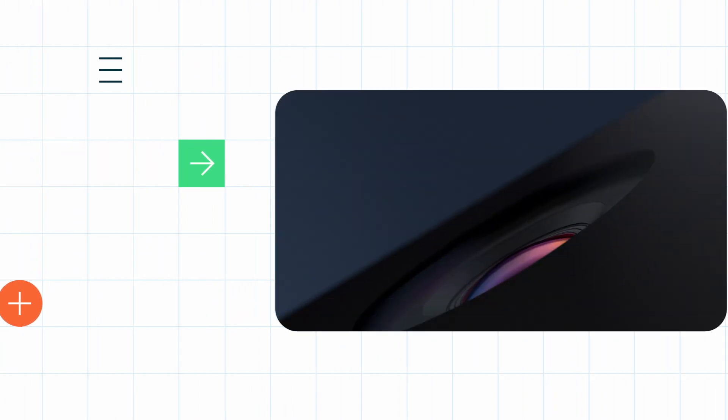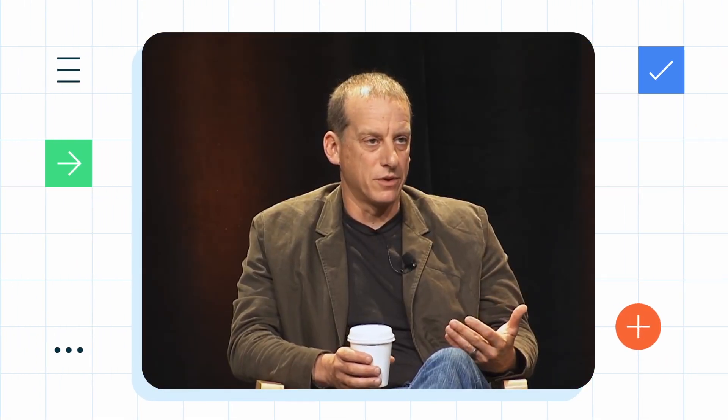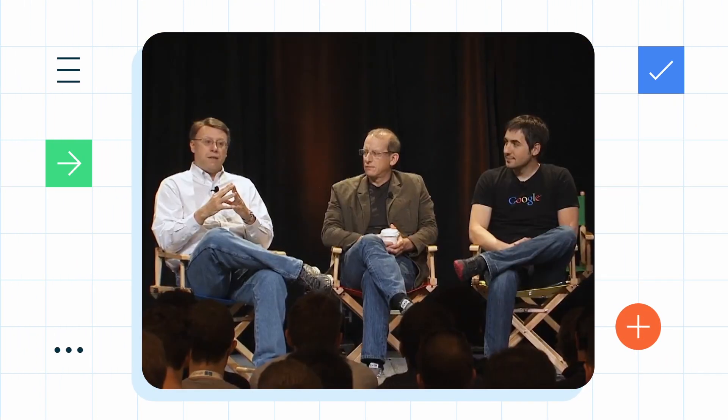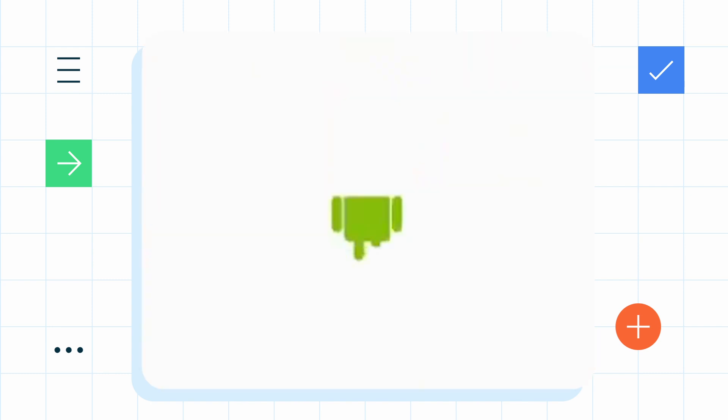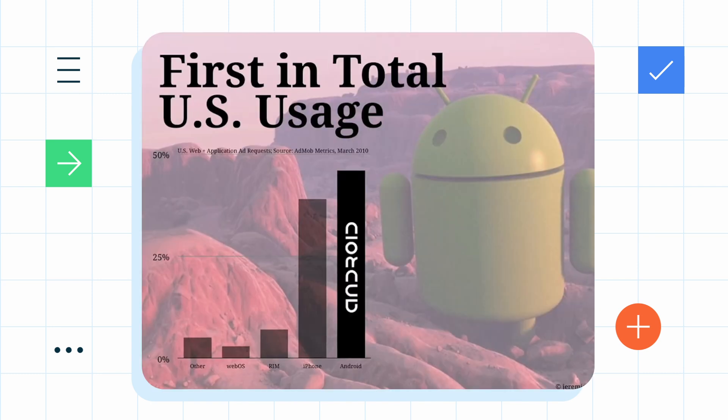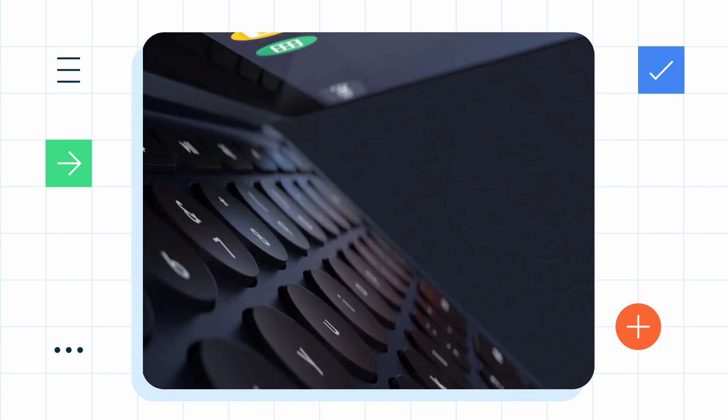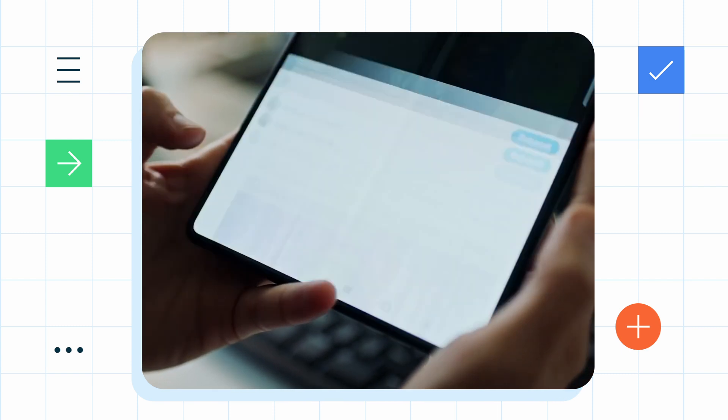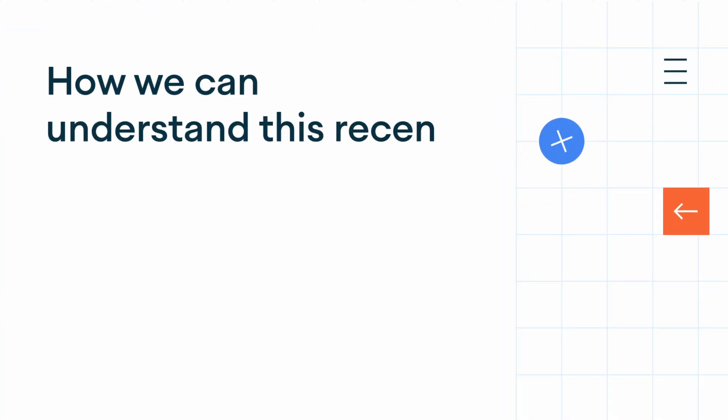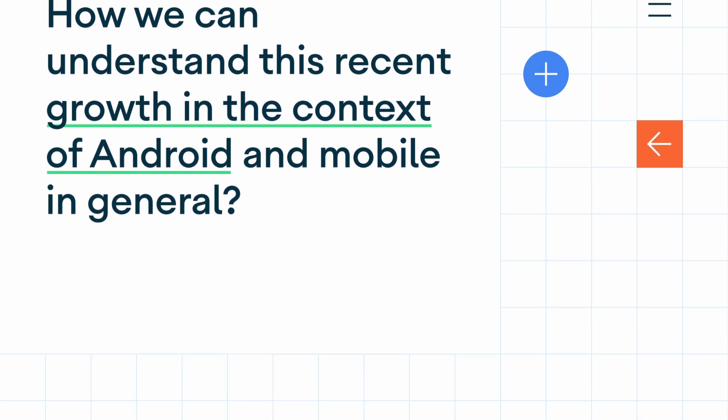So to help make sense of it all, I spoke with Rich Miner, a co-founder of Android who helped set Android on its massive growth and who has rejoined the team as the CTO of tablets. I started by asking Rich how we should understand this recent growth in tablets set against the arc of Android and mobile in general.